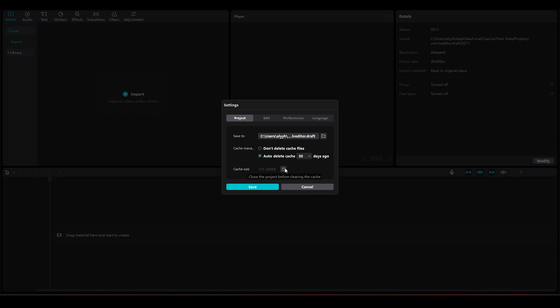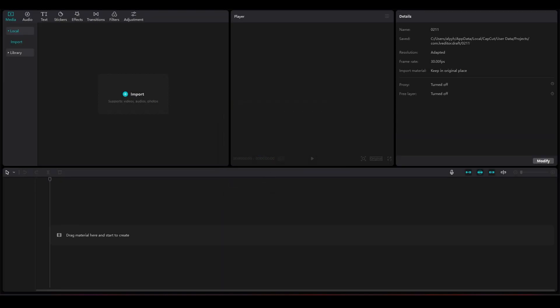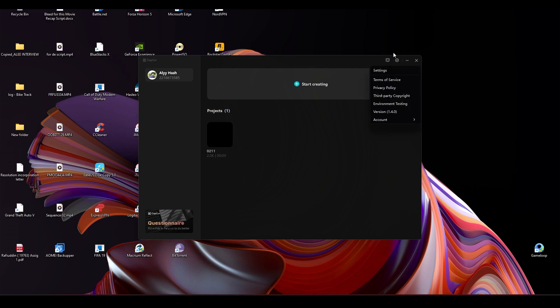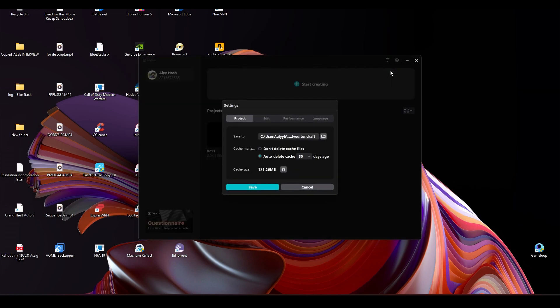Right now it's telling me to close the project before clearing the cache, so I will click Save. Then click on the top and click on Back to Home Page. After that, click on the top right on Settings, then click on Settings once again and click on Delete Cache.